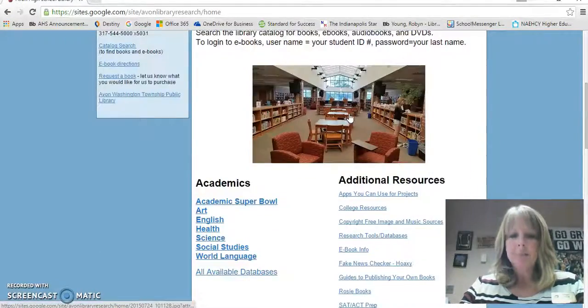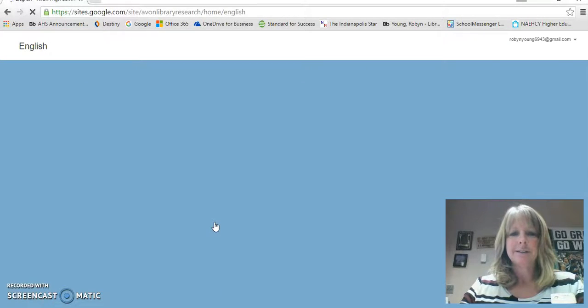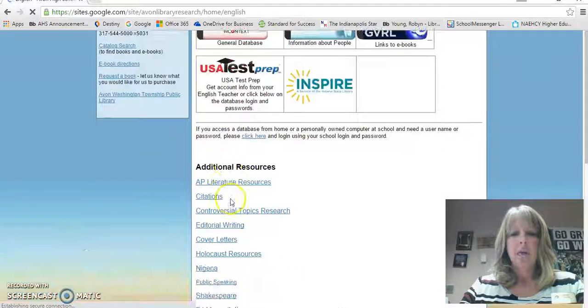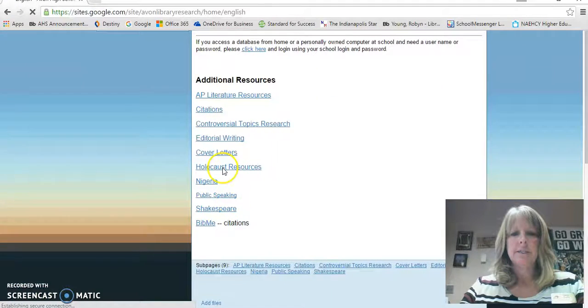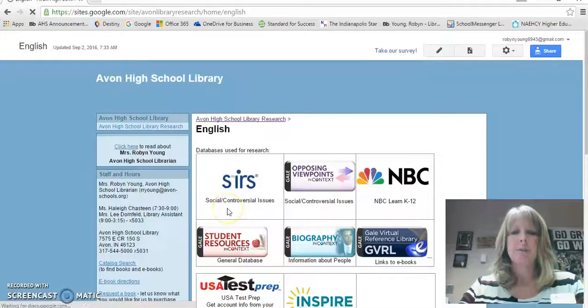On the website we're going to scroll down to English because we're in English class, and then we're going to scroll down to the additional resources section and click on where it says Shakespeare.